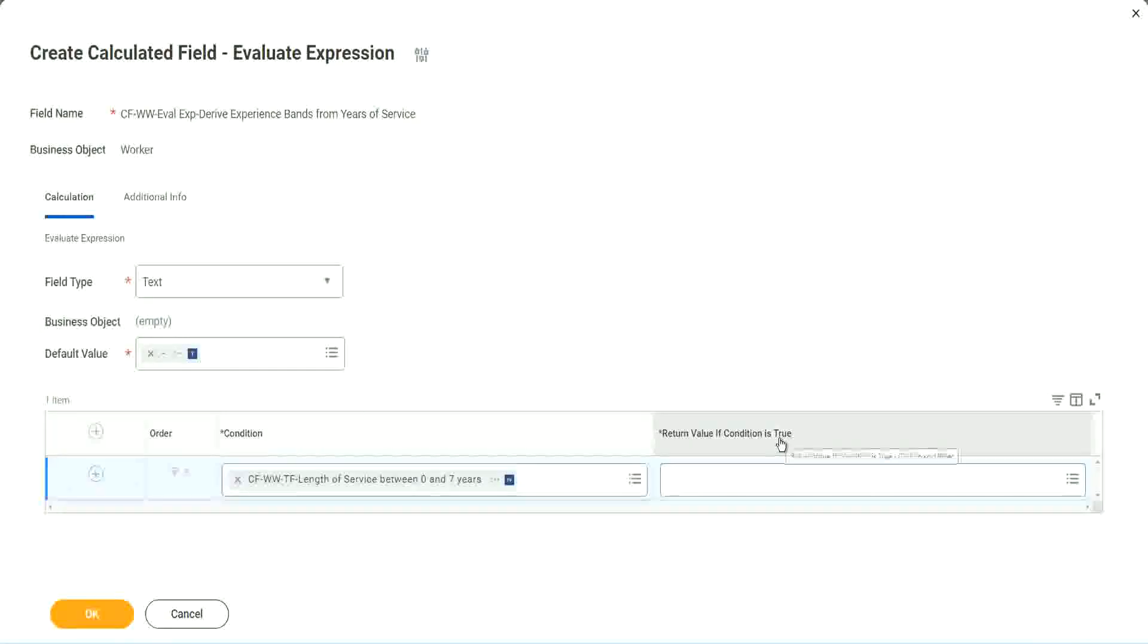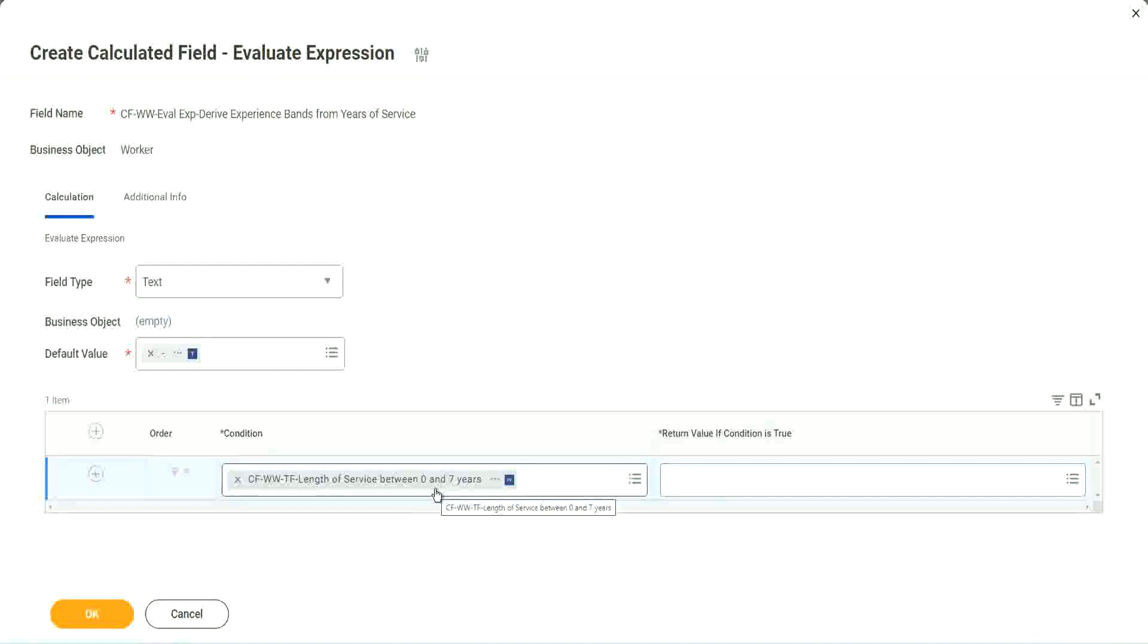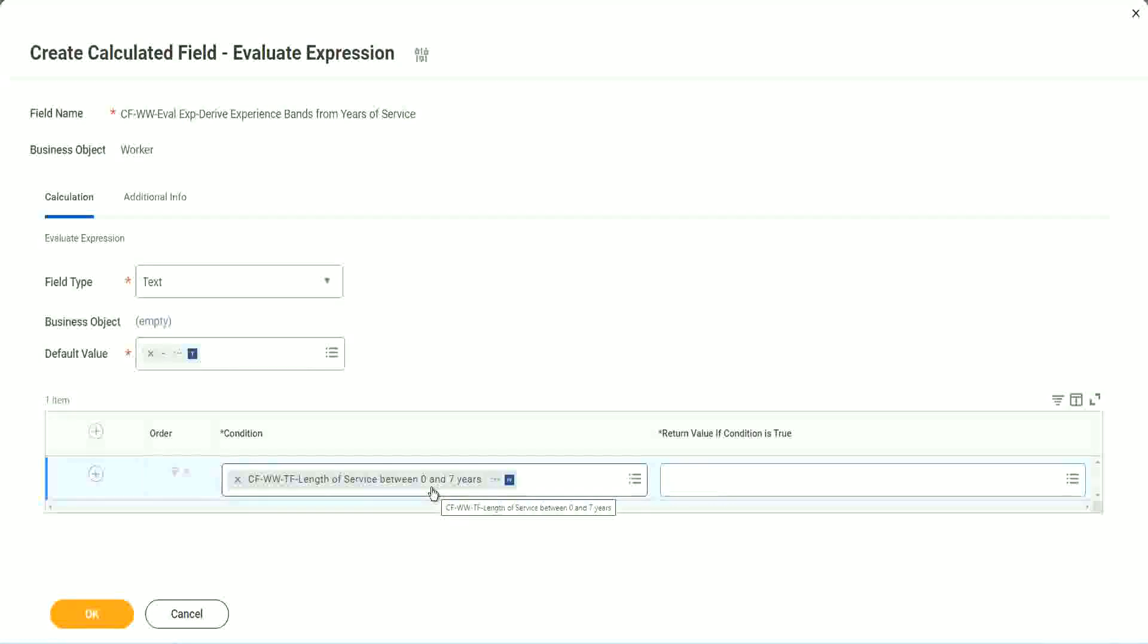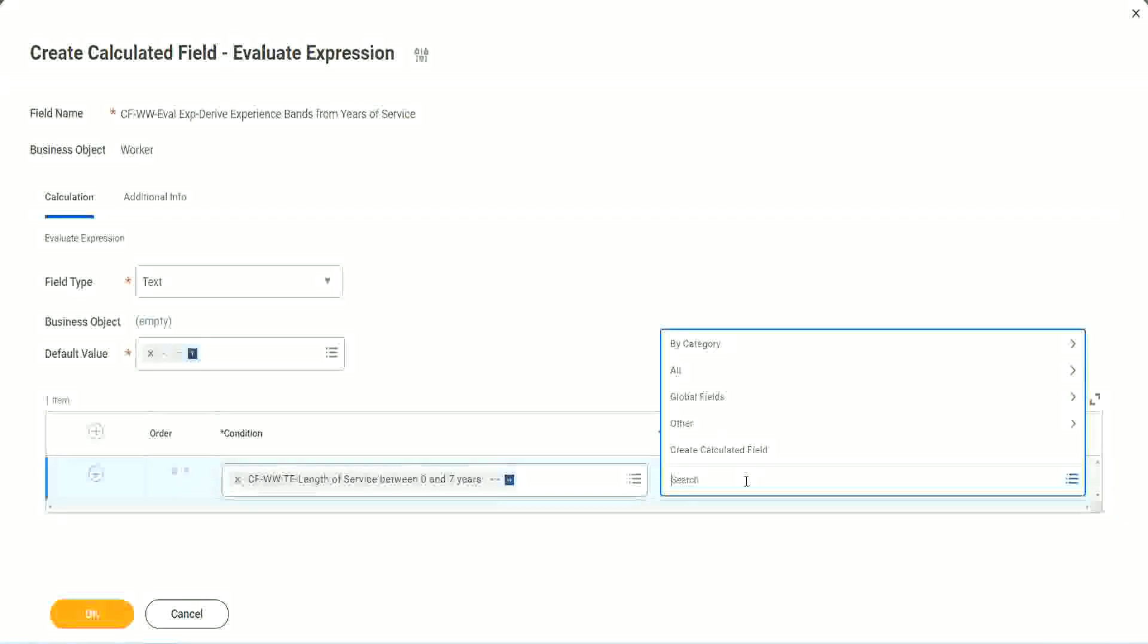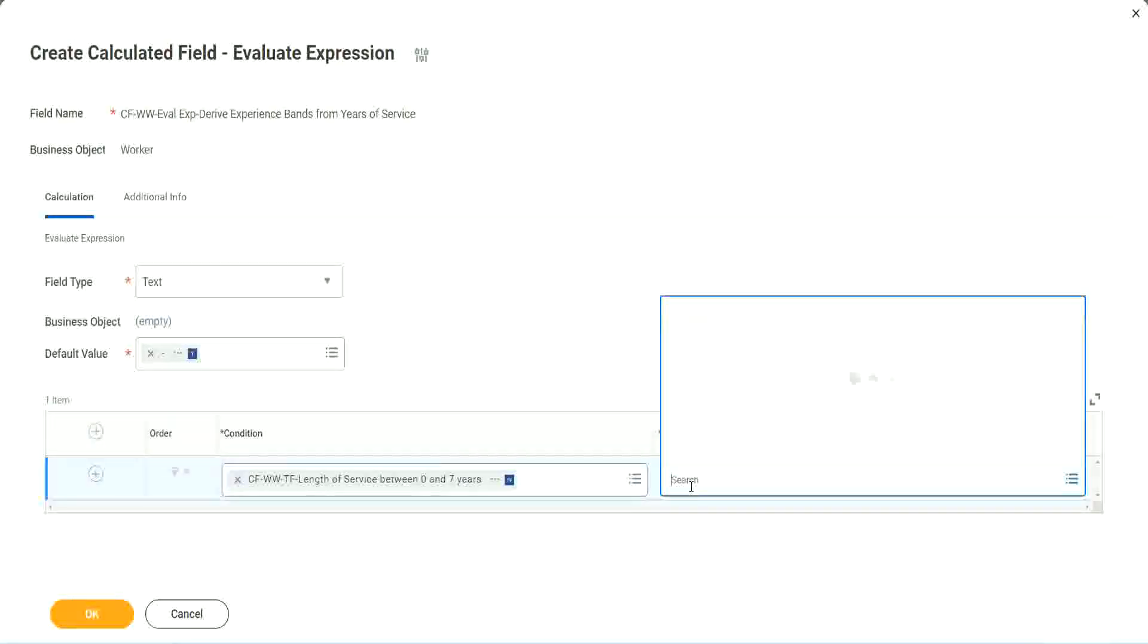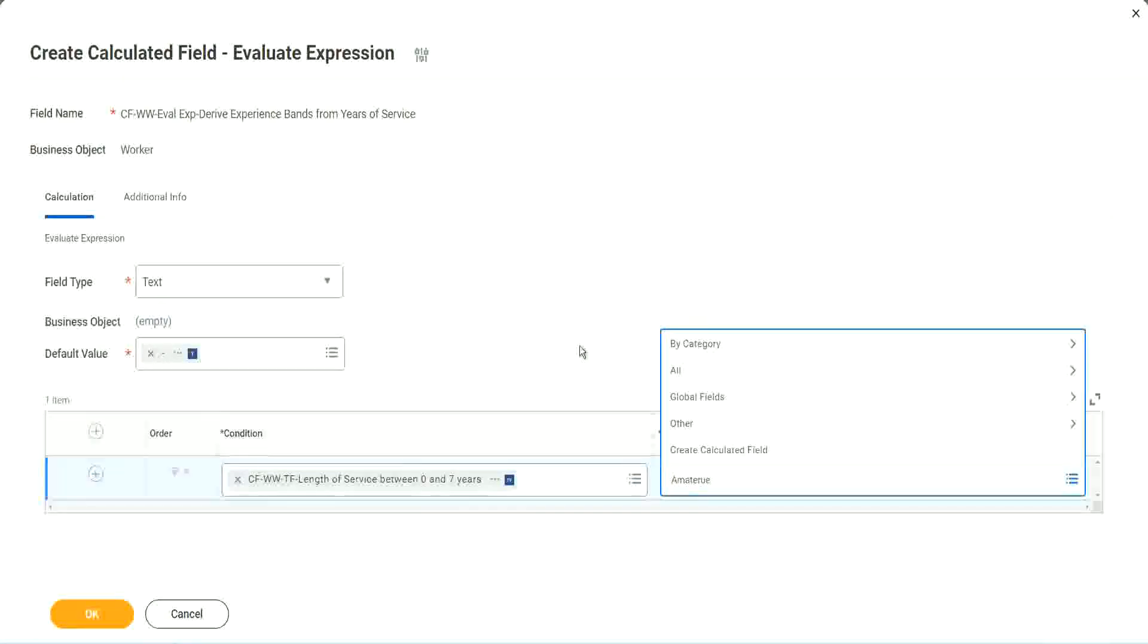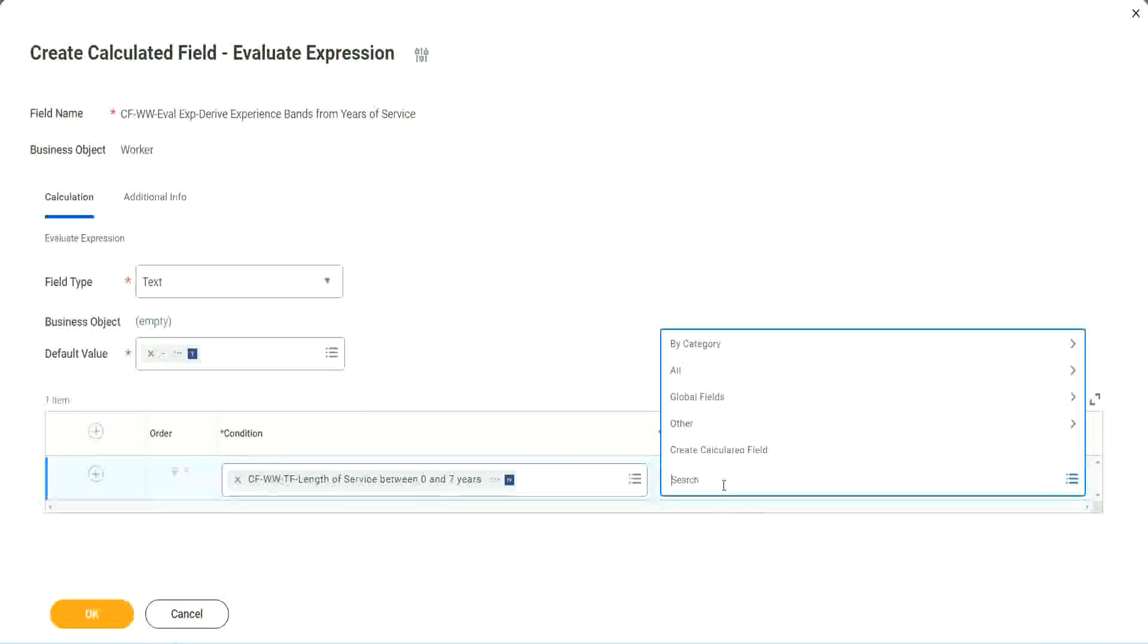Now return value, if condition is true. What happens if this condition is true? Amateur, right. We should return the text amateur. So if I go and click on this, I have not created that field yet. But can I do it from here? It has to be another field. That is why we have to store the value in a text constant.